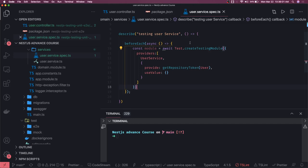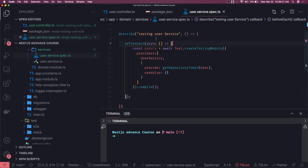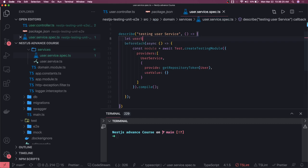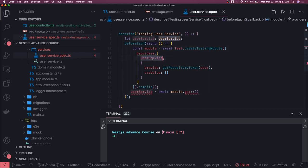What this means is: the user service talks to the TypeORM repository, so we mock it by providing getRepositoryToken(User) with a particular value. You can also put import statements for whatever modules your service is using, but that is optional. After this, we call compileComponents. Then we get the service instance using module.get(UserService) — it is like a container of all services.